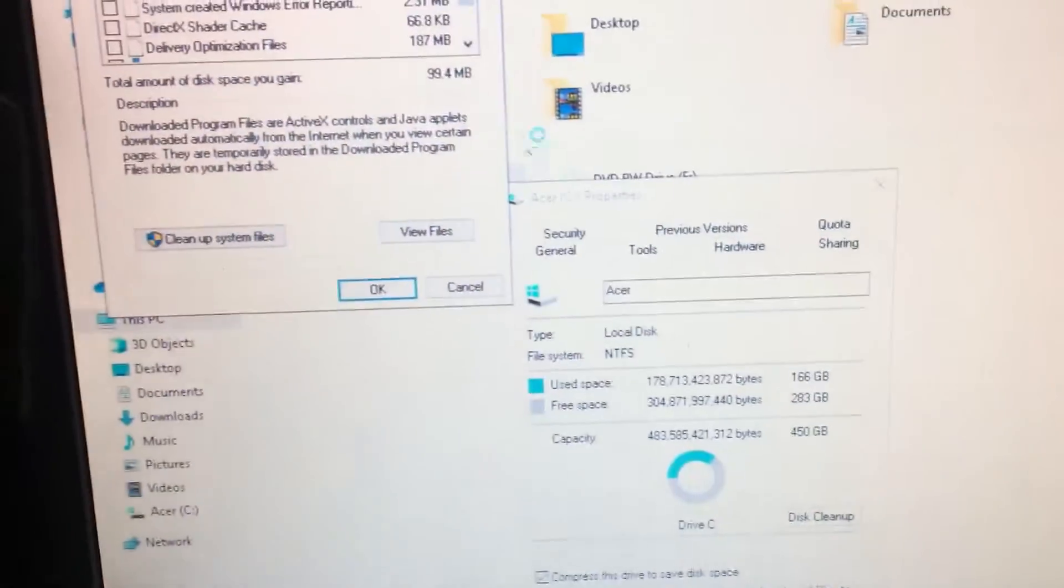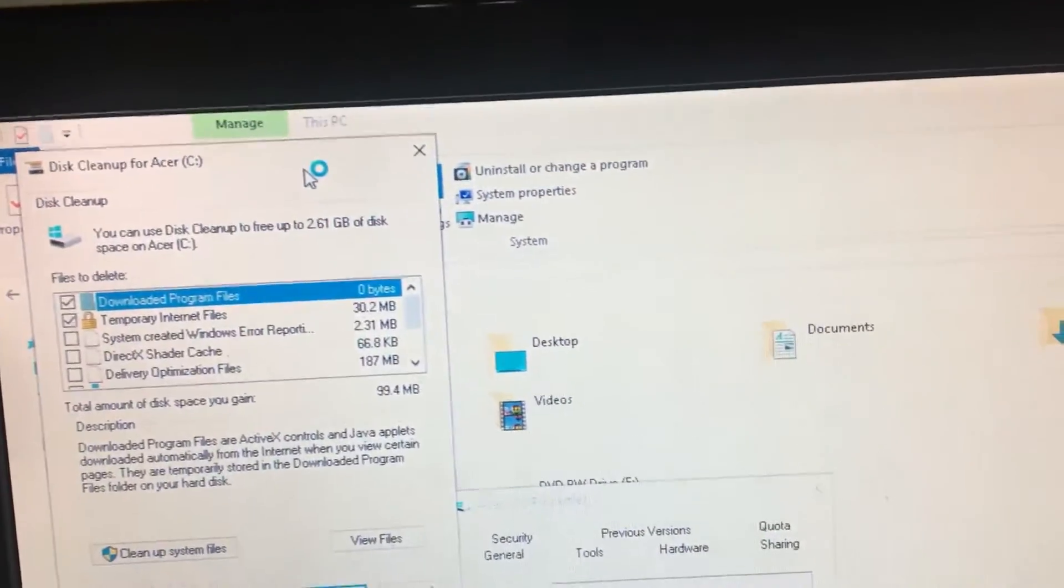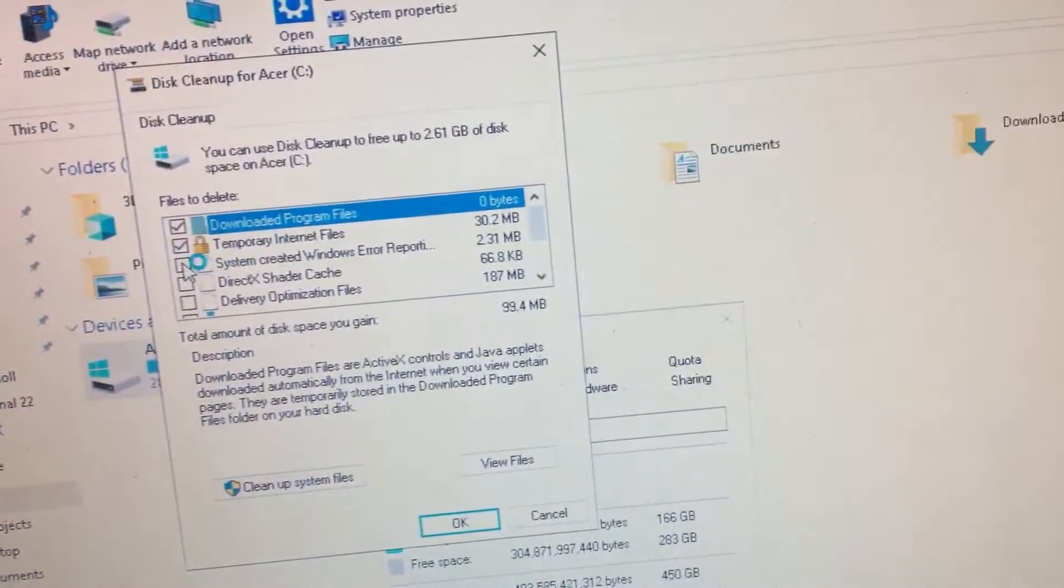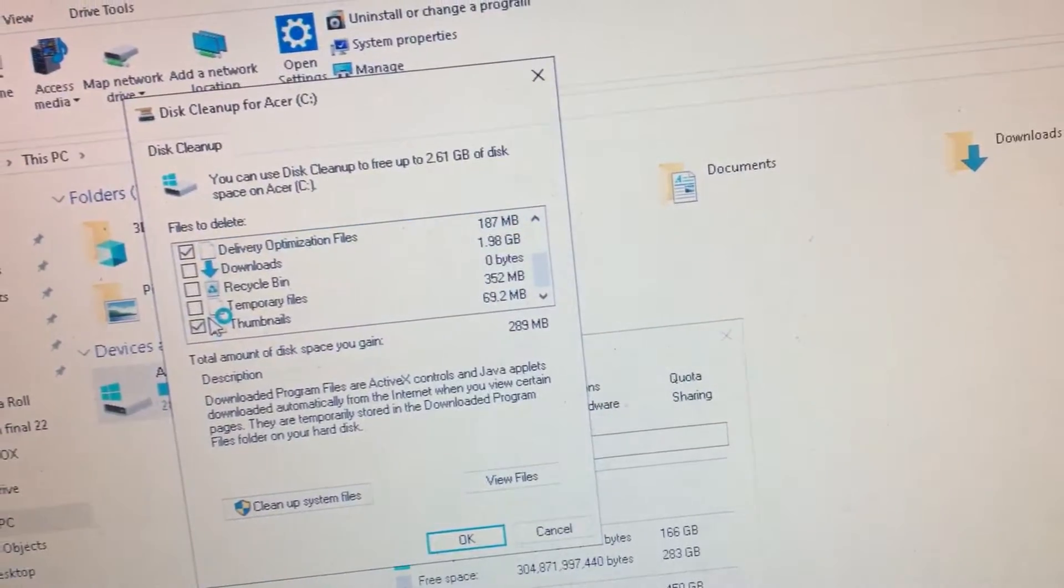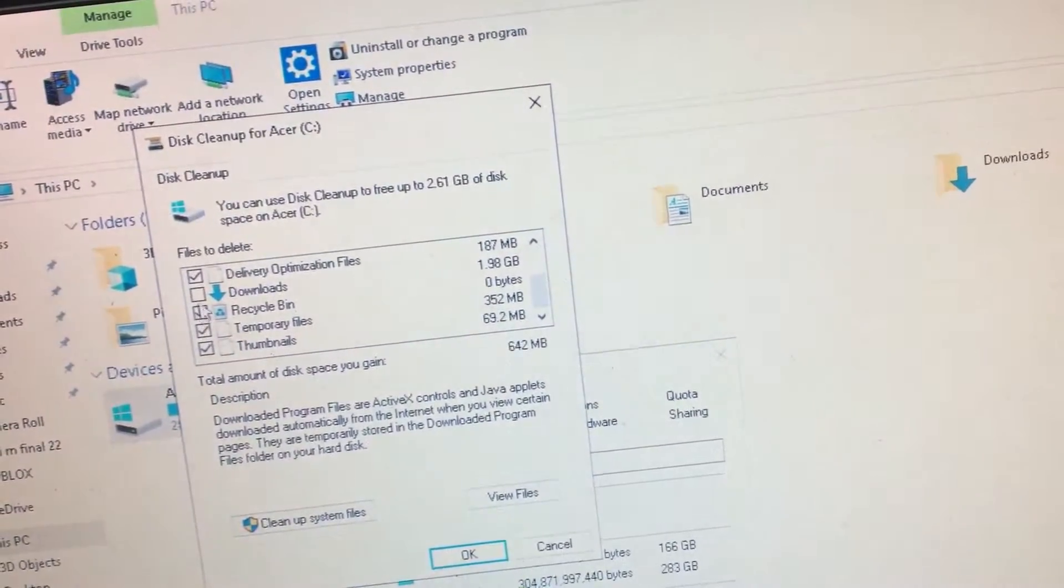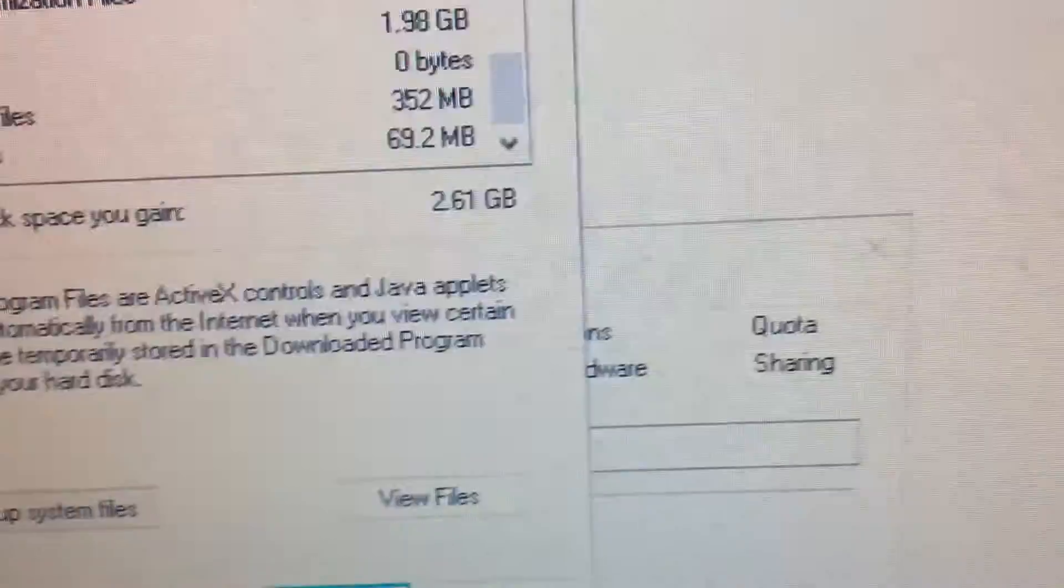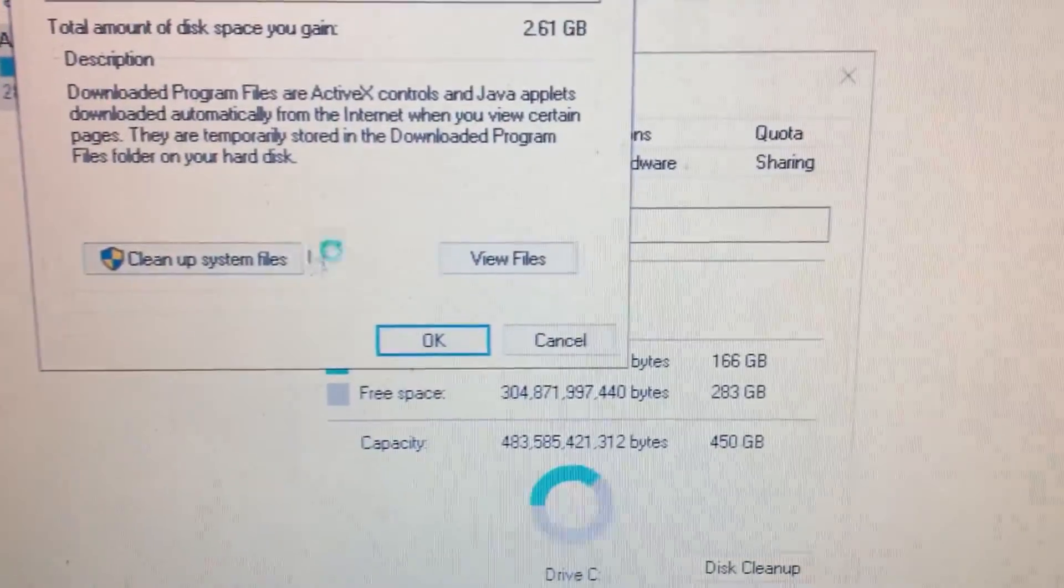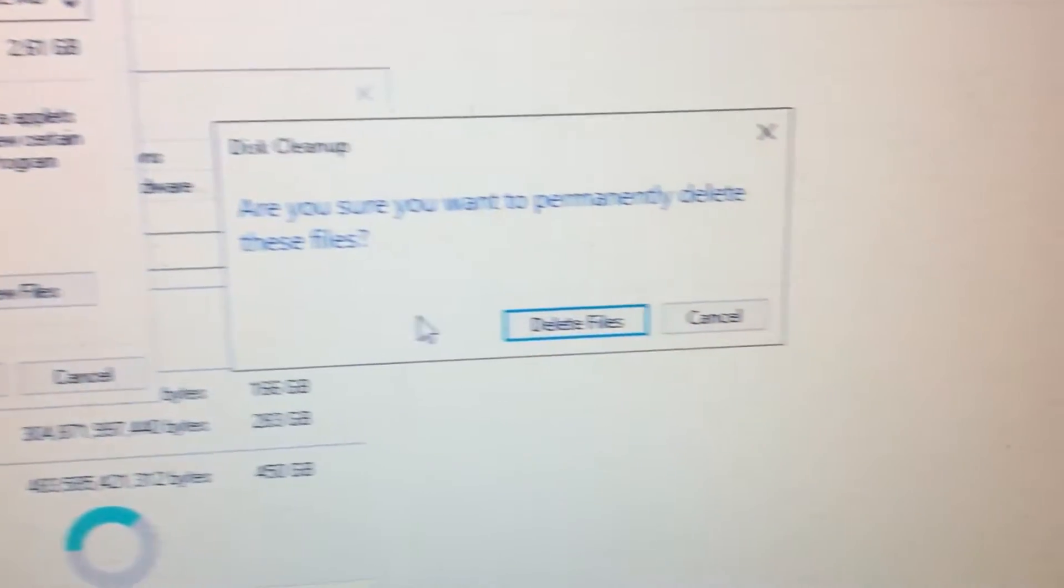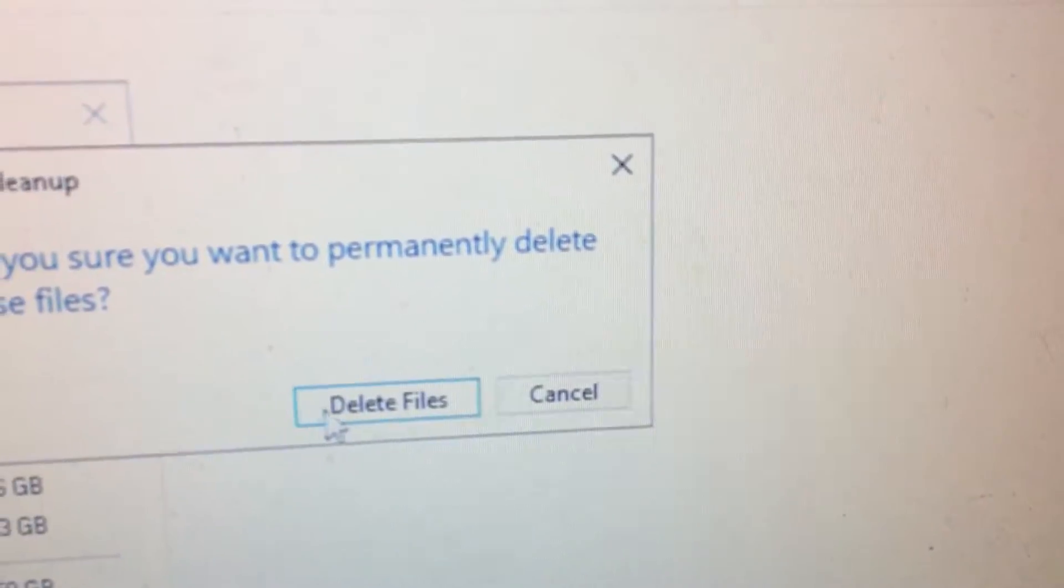Let that load. Check each and every one of those boxes that I'm showing you. Sorry if the camera's jittery, I'm using my iPhone. And as you can see, I'll be deleting like 2.61 gigabytes, which is a lot of space. These will just delete temporary files, no important files at all. So click on OK and click on Delete Files.